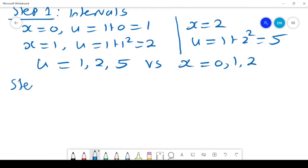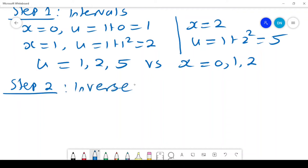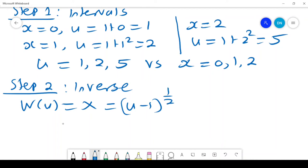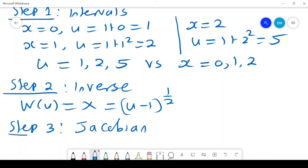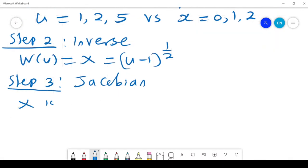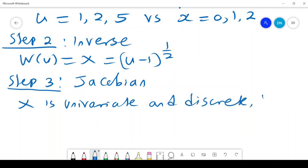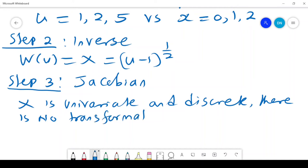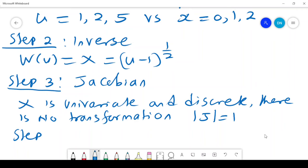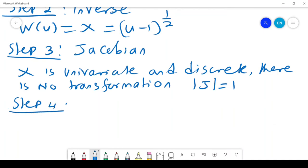Step 2 is to find the inverse function w(u) = x = (u minus 1)^(1/2). Step 3 would be the Jacobian, but we need to keep in mind that X is univariate and discrete — there is no transformation, which means there is no Jacobian. So we assume the Jacobian equals 1 and do not use it in the equation.